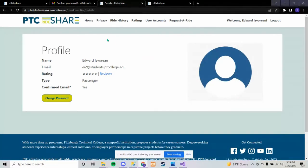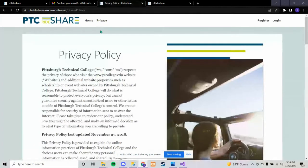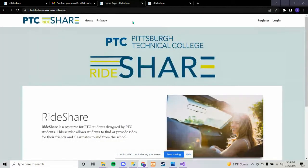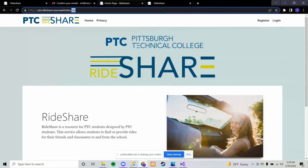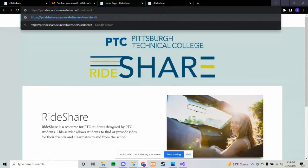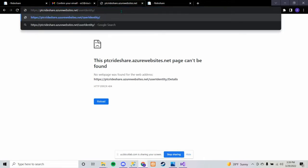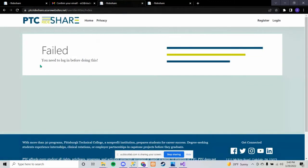The logout feature also works and takes the user back to the home page, and everything else disappears from the nav bar. You can't go anywhere but Home and Privacy if you're not logged in — even if you know the URL it'll just show that you need to log in. This happens on every page except for Home and Privacy.